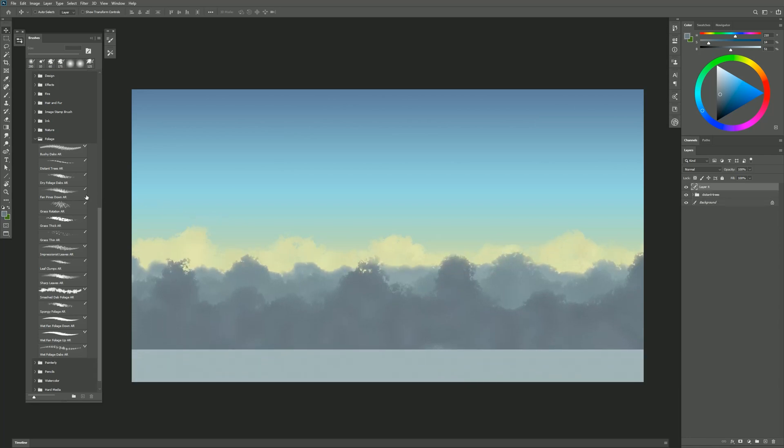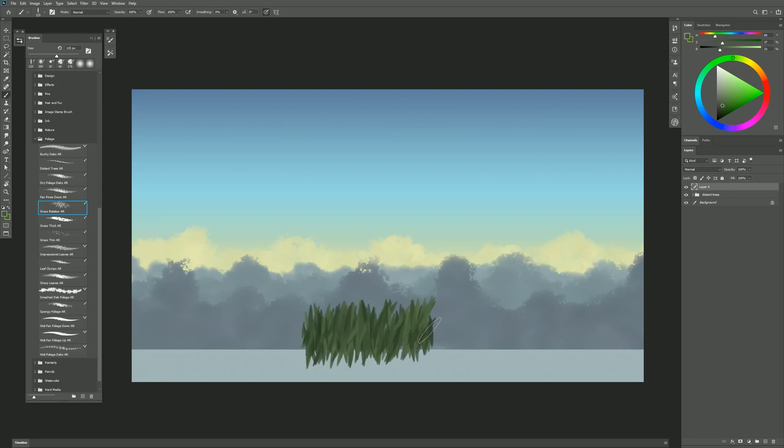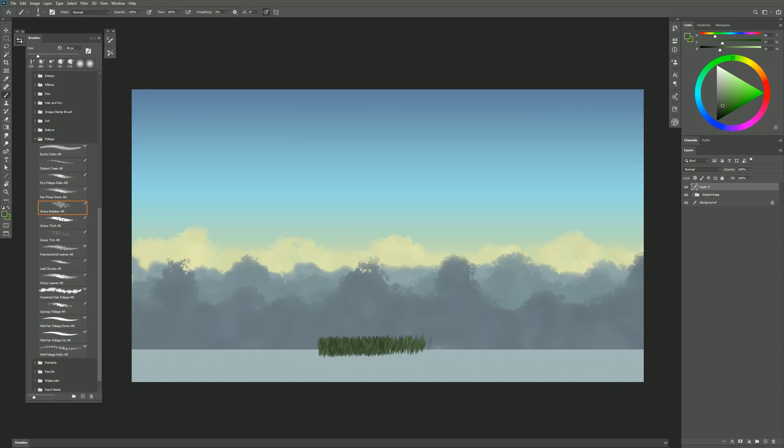The next brush that we'll use is called Grass Rotation. The rotation implies that if you're using the Wacom Art Pen and your pen supports rotation you can rotate the dab like this. I'm going to choose a nice greenish color here and paint a test stroke. That grass is going to be much too big so I'm going to make my brush smaller using the left bracket key. Something like that works better.